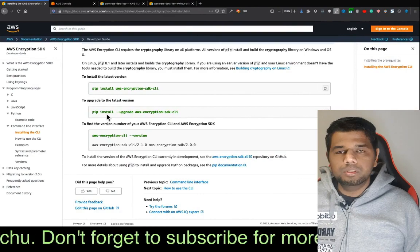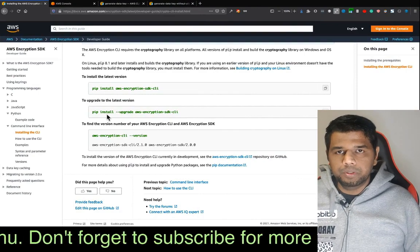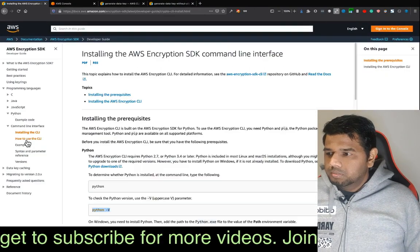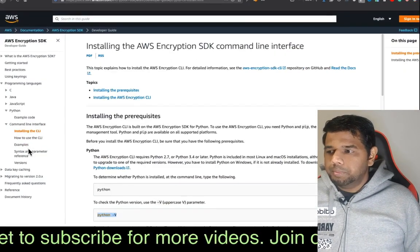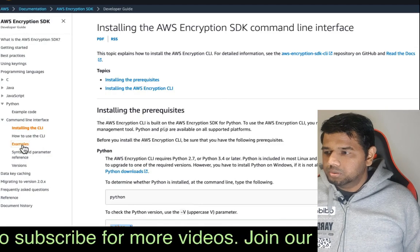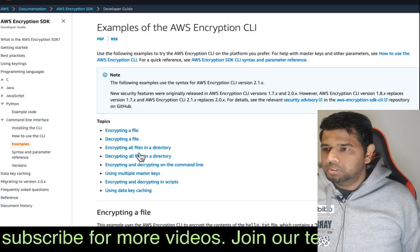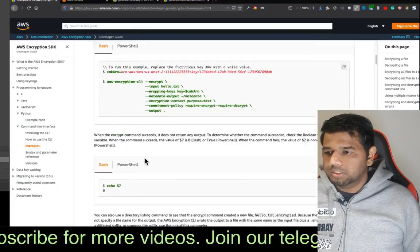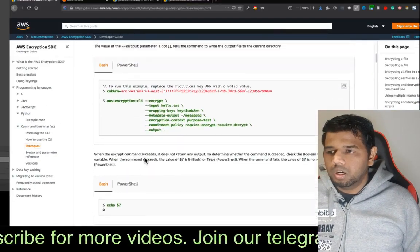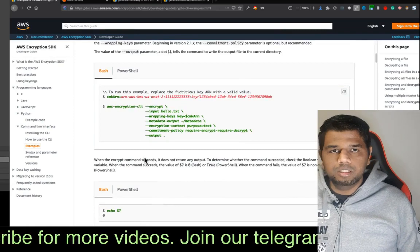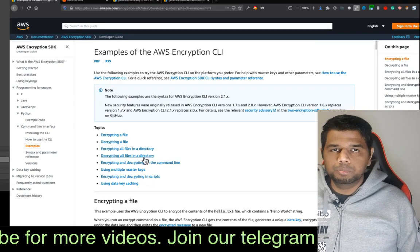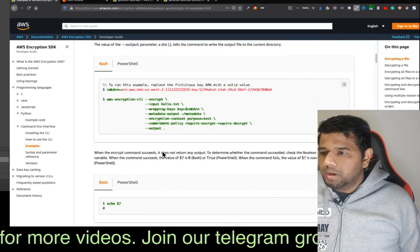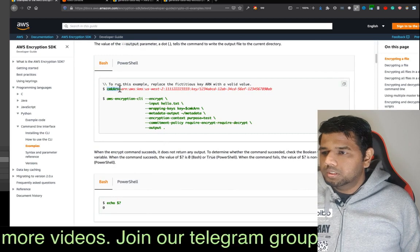Next, we will see how to encrypt a file. You can see the examples page. We will see how to encrypt a file, and then we will configure a variable.